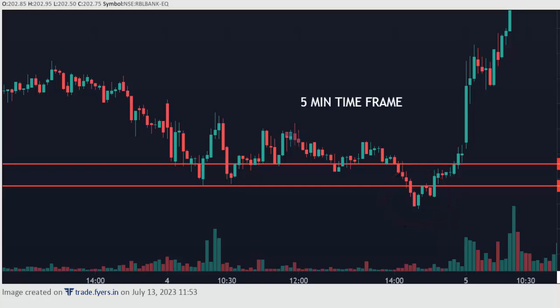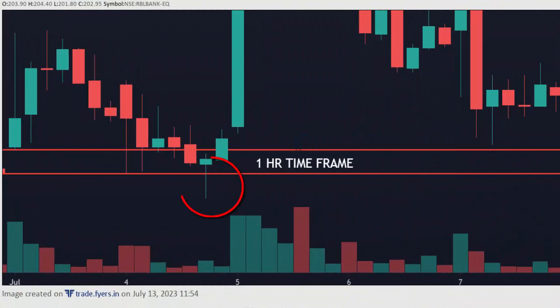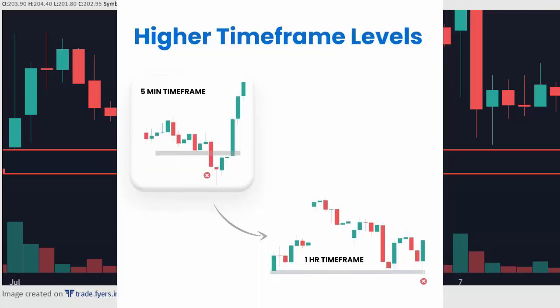We can check the same chart on the one-hour timeframe. Here on the one-hour timeframe, you can see it's just a rejection. After marking support and resistance on a higher timeframe, you can use the five-minute chart as well. But if a breakout happens, check with the one-hour timeframe and make sure there is no rejection, and that the higher timeframe also supports the breakout. Then only enter the trade.